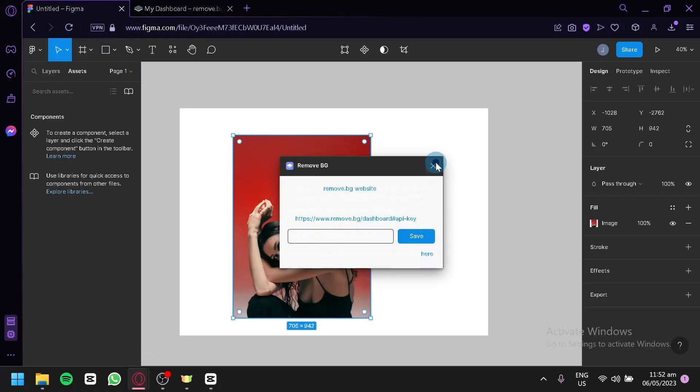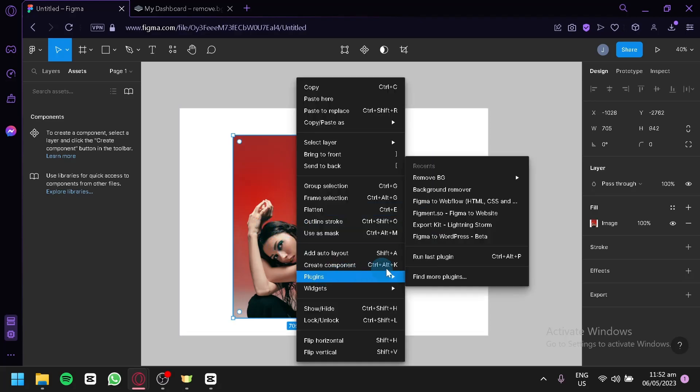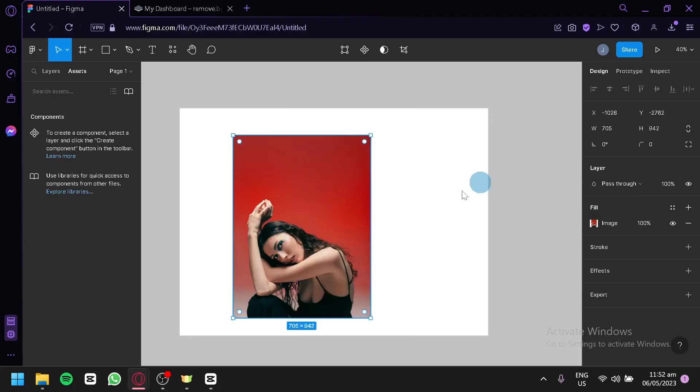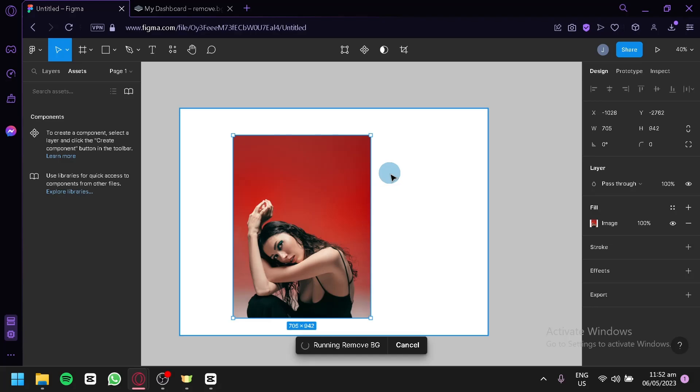Then after that, you're simply going to enter your API key here, click on Save, and then you'll be able to use Remove BG. Now we're going to test it out. As you can see, it's currently removing our background, so we're going to wait for it to remove the background of our image.